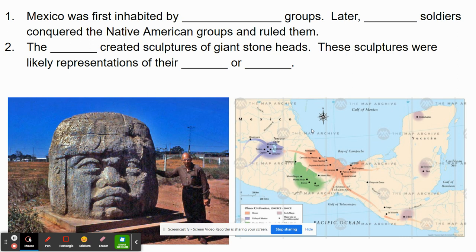Mexico was first inhabited by Native American groups, and at a later time, a good portion of this region would be conquered by the Spanish. Their soldiers conquered Native American groups and ruled over them, and a lot of times we refer to these soldiers as conquistadors.